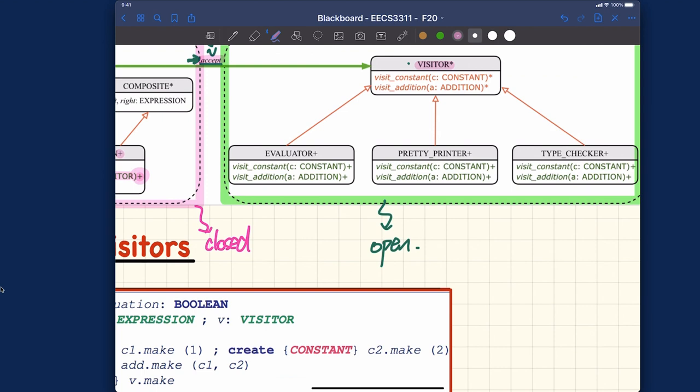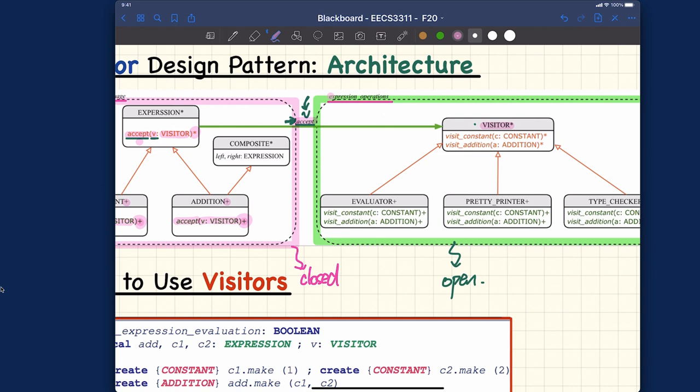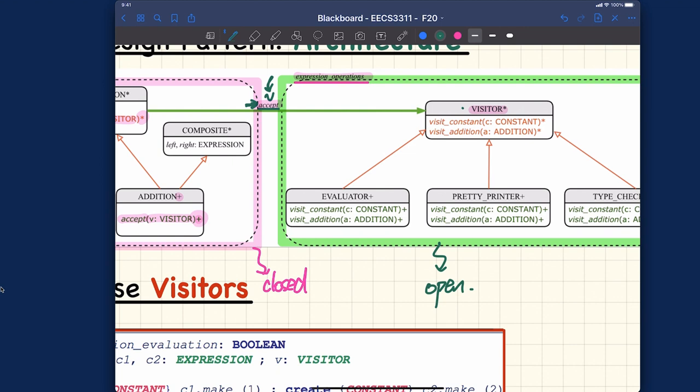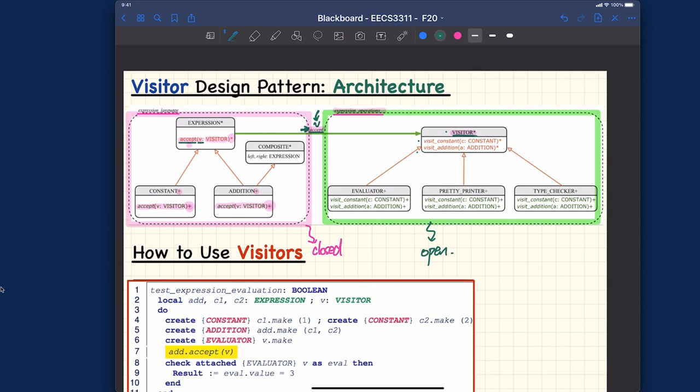Now let's look at the expression operations cluster. For the visitor class — which is deferred — we have features numbered one and two. Here's a question: look at the names 'visit_constant' and 'visit_addition'. Can you see any correlation between the number of deferred features in the visitor class and some number observable from the expression language cluster?